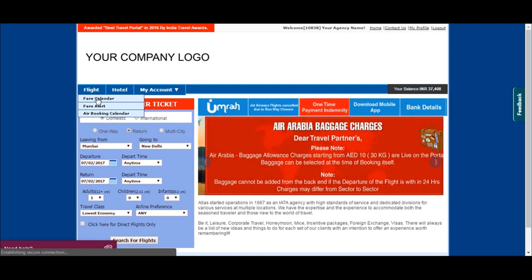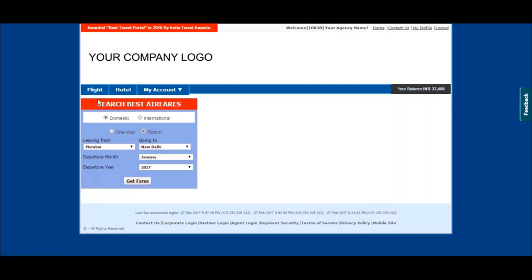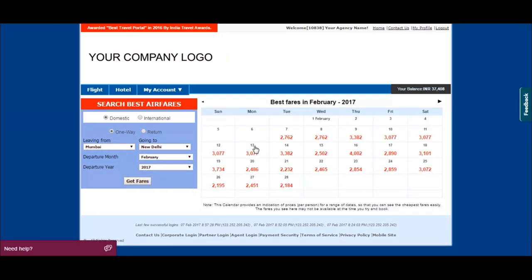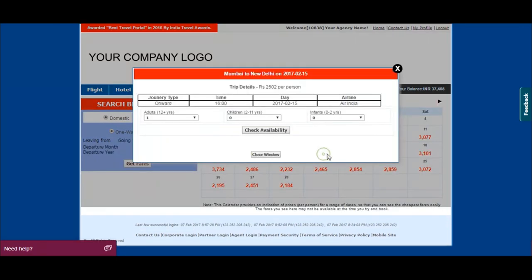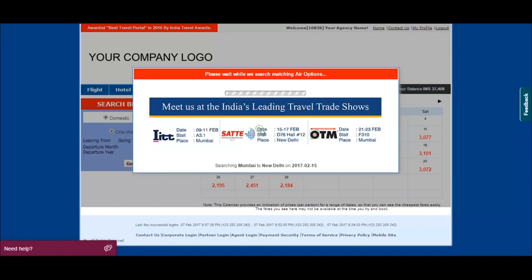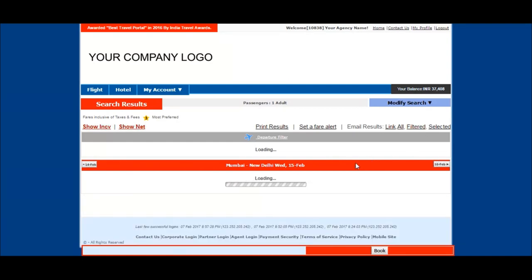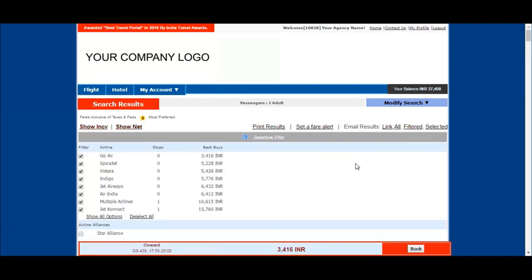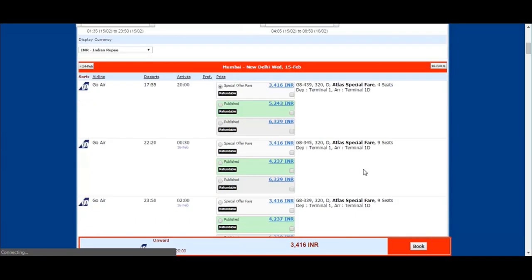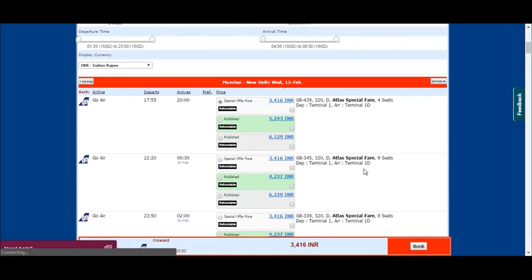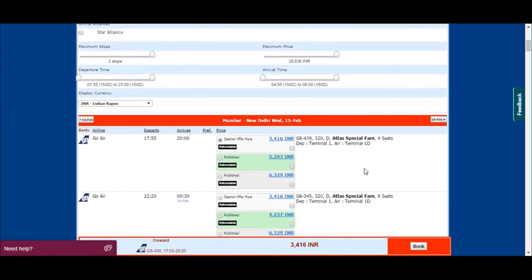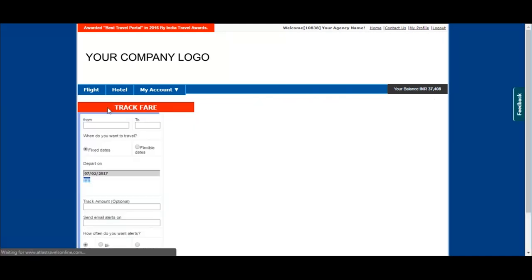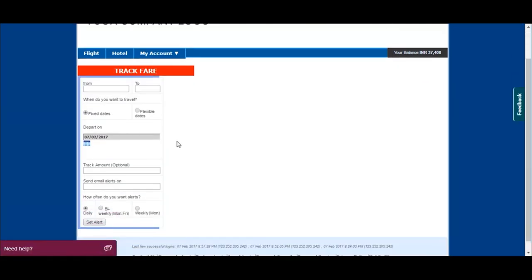Click on the fare calendar to view the live fares for the particular sector. You can book the lowest fare ticket if client's dates are flexible. Click on fare alert to set the price alerts for the particular date and sector.